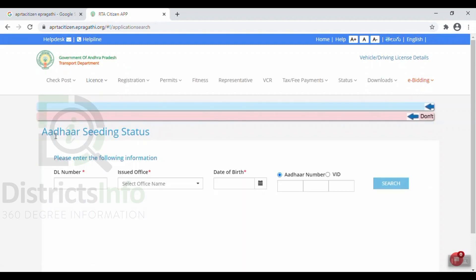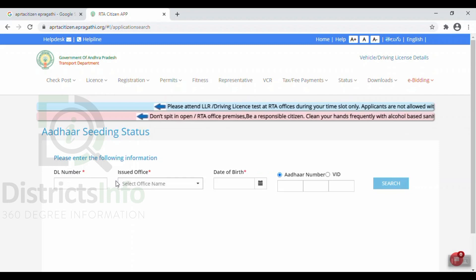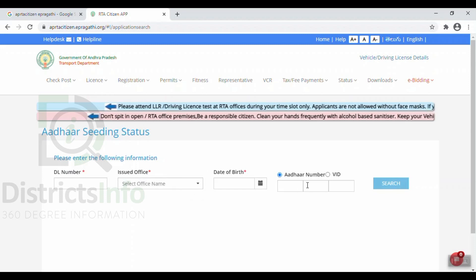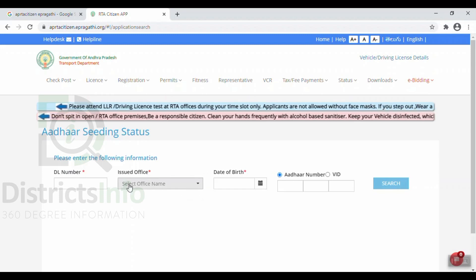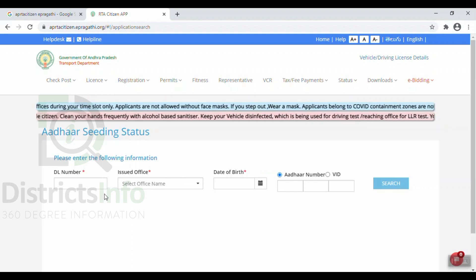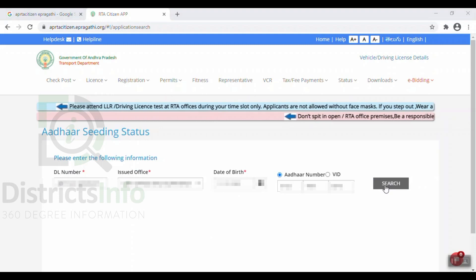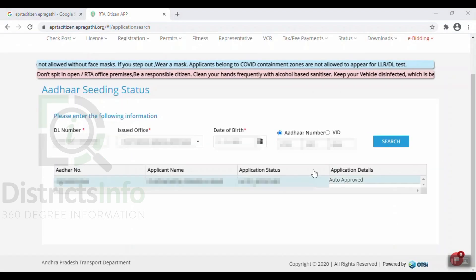Now we have the option right here. We can see the driving license link option. You will need to enter the issued office and date of birth. We have to check the information status, so I will enter the details here.